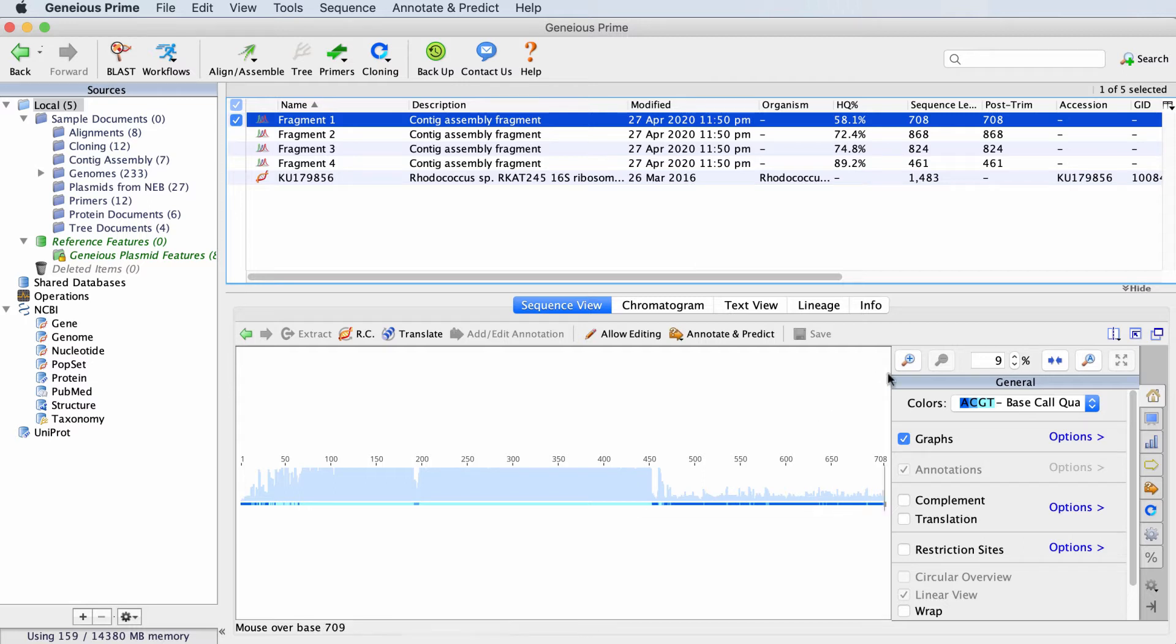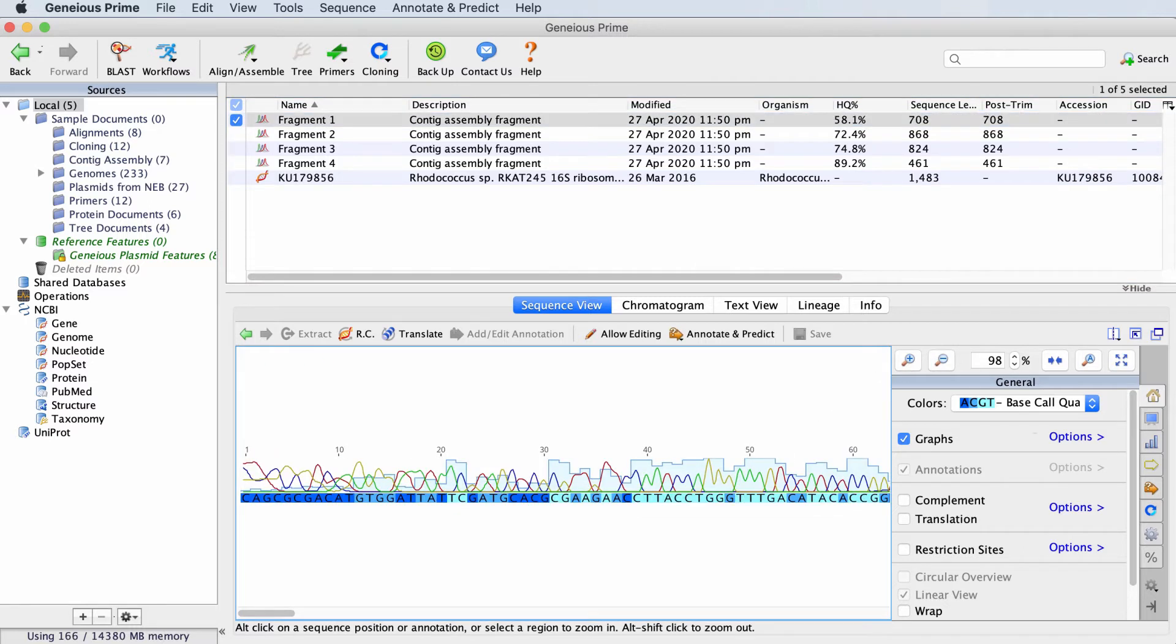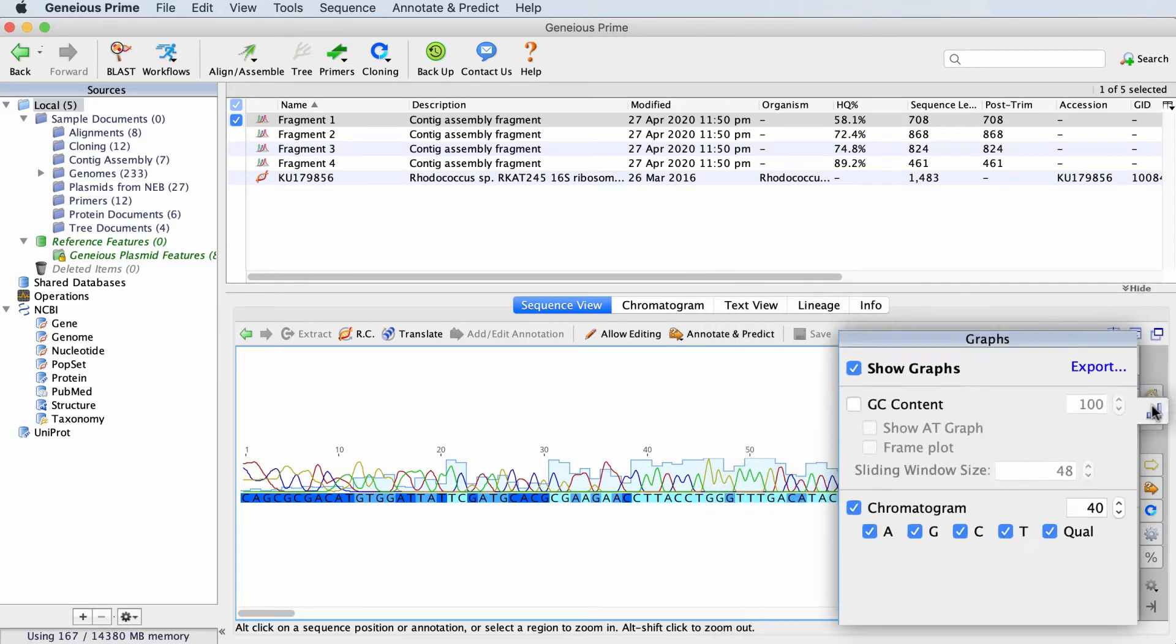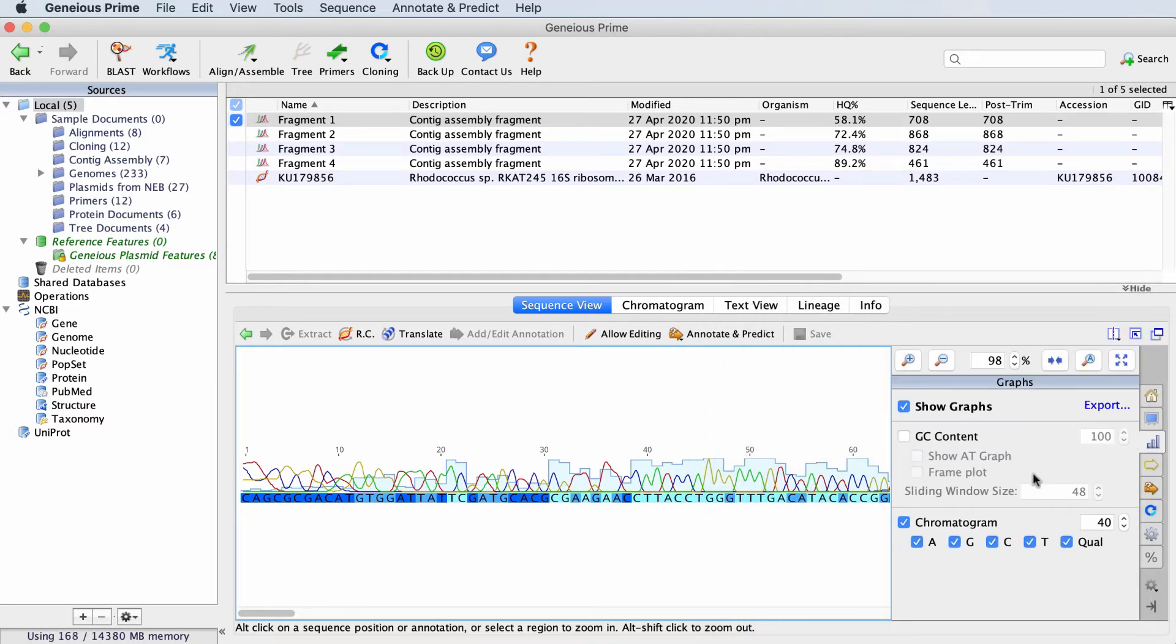When you zoom in, you can still see the graph as well as now the chromatogram traces and the bases. The graph and traces can be controlled from the Graphs tab on the right-hand side of the sequence view.